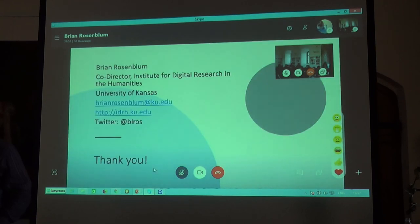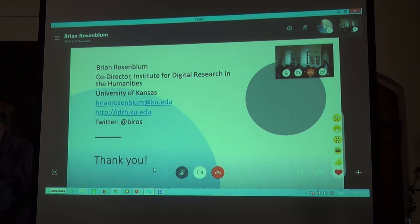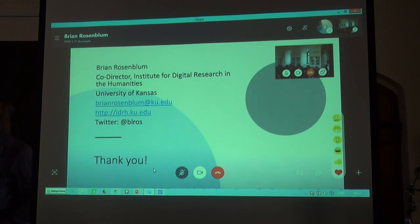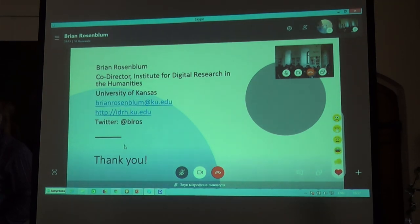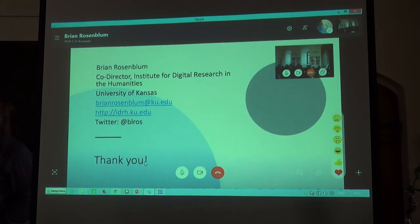And that's all I have. It's a very quick high-level overview. I hope it's somewhat helpful. I'm happy to take some questions now, or if there's no time, definitely feel free to be in touch via the web, Twitter, or email. Thank you.